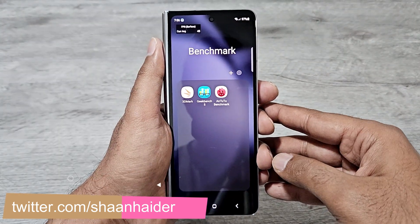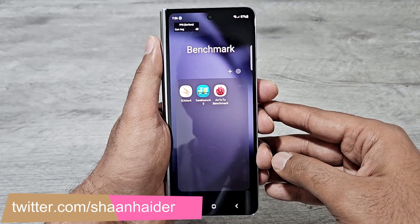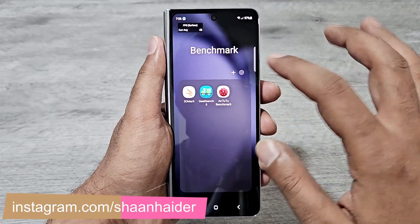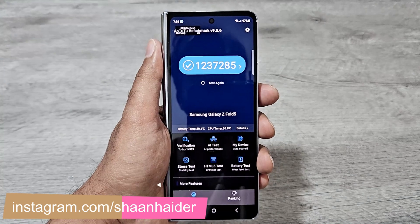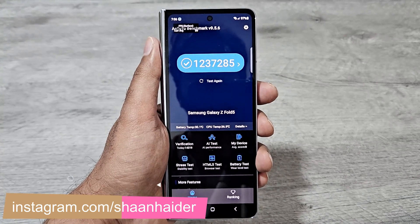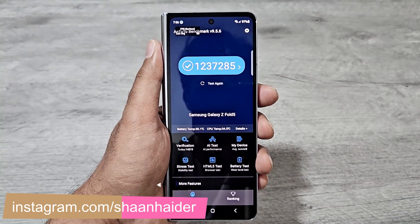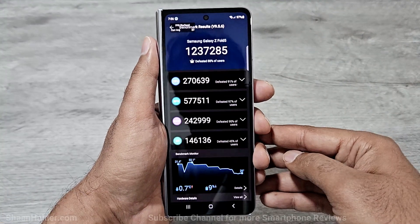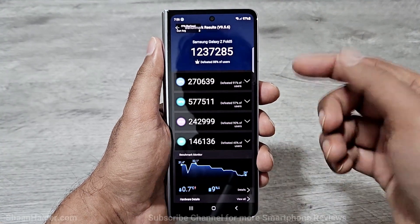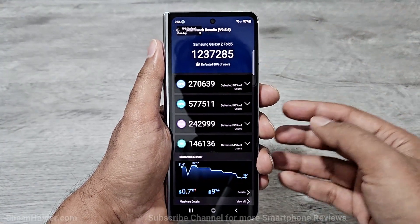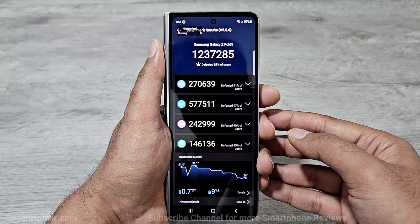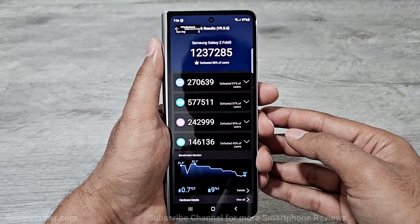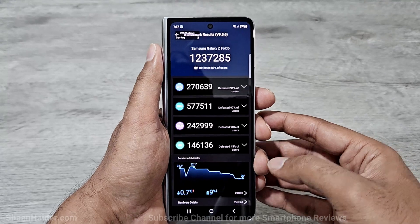So these are the benchmarking applications we have here on our device. First of all, let's start with Android Benchmark. It achieved 1,237,285 points in Android Benchmark. If we go to the individual test score results, you can have a look at the scores for CPU, GPU, memory, and UX. The performance of the device is pretty impressive.